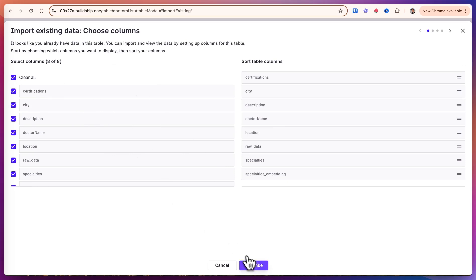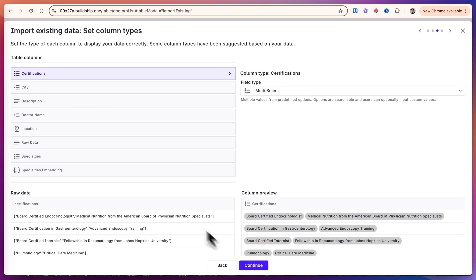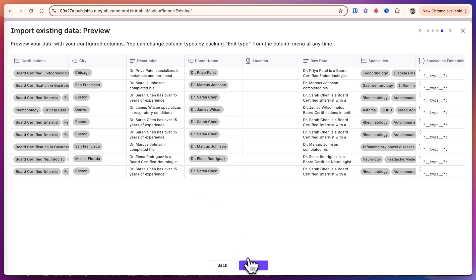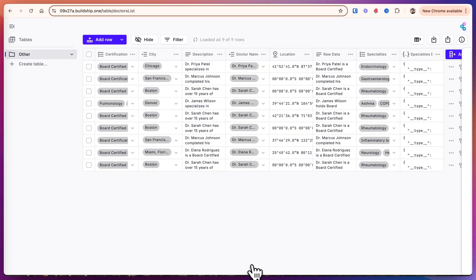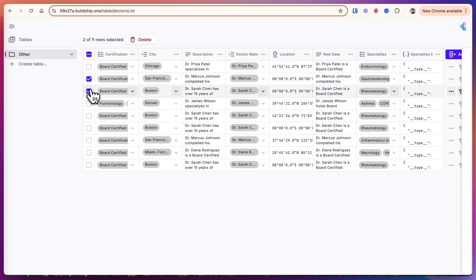Continue, and it's going to automatically select a field type. Usually this is pretty good. So we have the certification city description. We have a few duplicates here. So we'll just click finish. Once I see the duplicates without a location, I'm just going to click those and delete them.